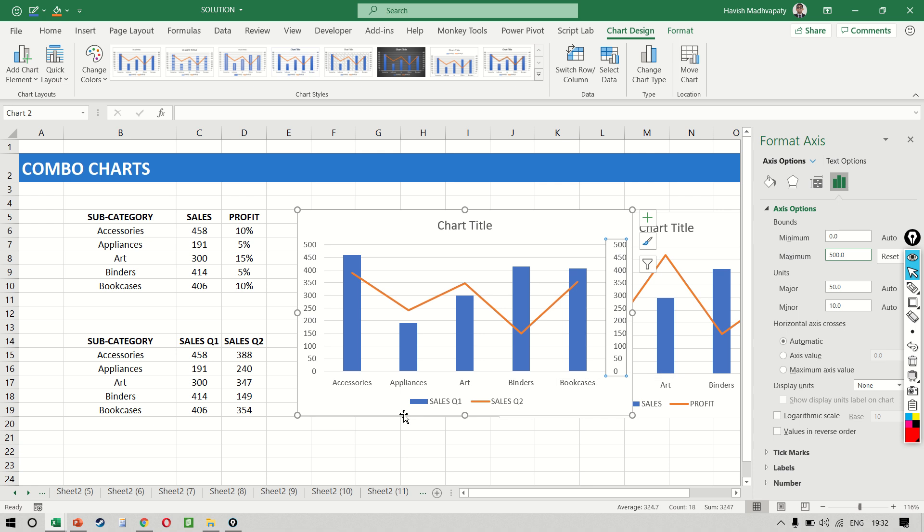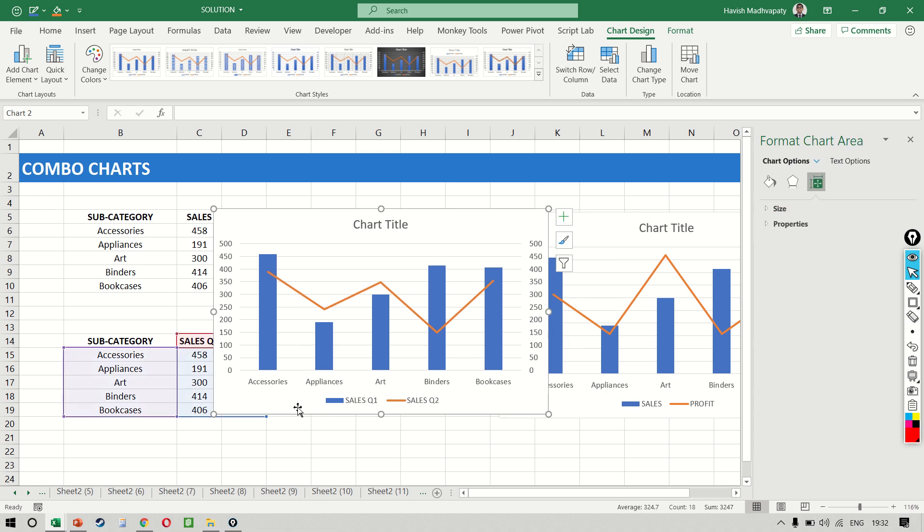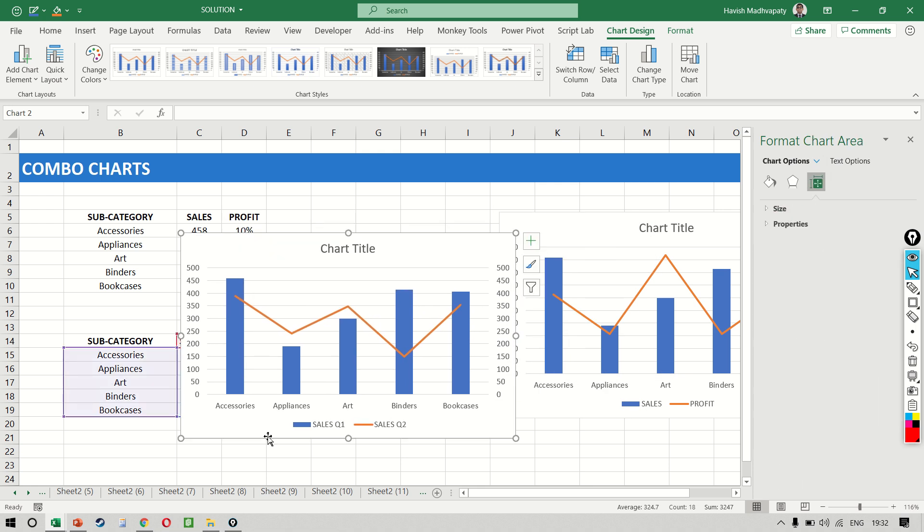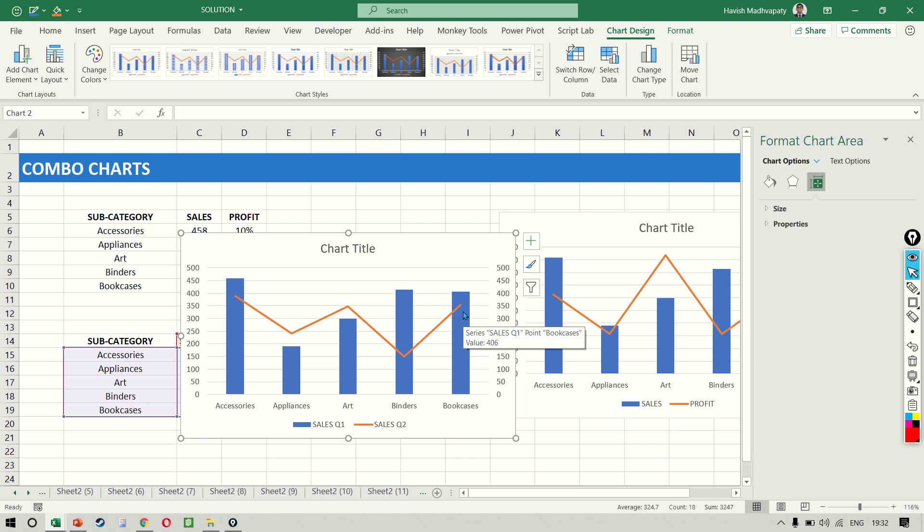Excellent. Now, the reason we might want to do this is because we want to present the data in a different manner. Maybe we want to compare Q2 against Q1 and this allows us to see that there has been a decline from accessories to appliances, then an increase and then a decline and then an increase.